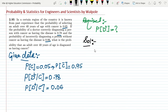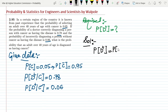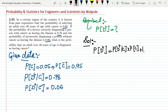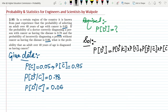To find P(D+), we use the total probability formula: P(D+) = P(D+|C) × P(C) + P(D+|C') × P(C'). That is, the probability of a positive diagnosis given disease times the probability of disease, plus the probability of a positive diagnosis given no disease times the probability of no disease.